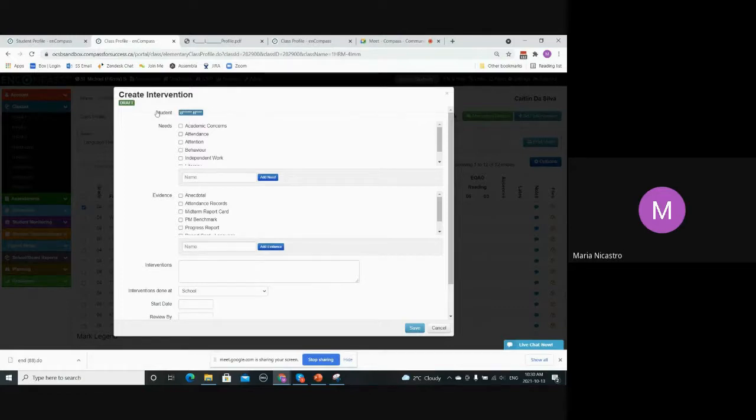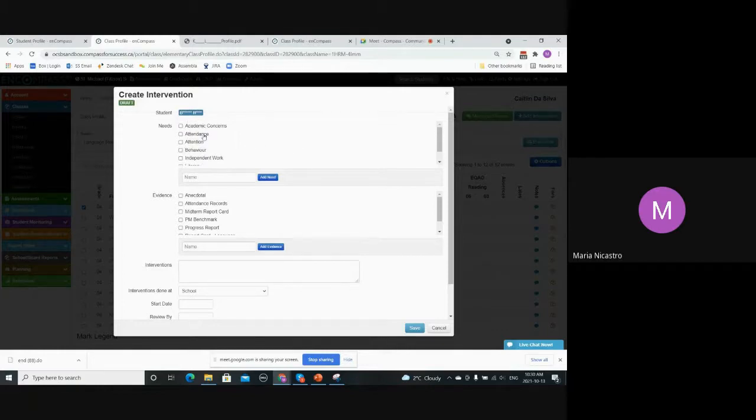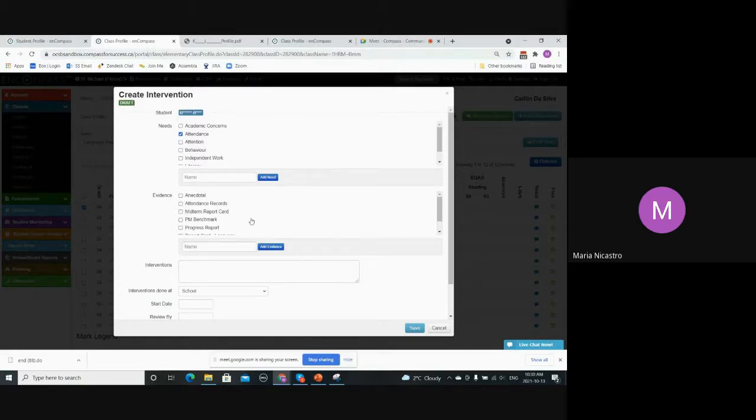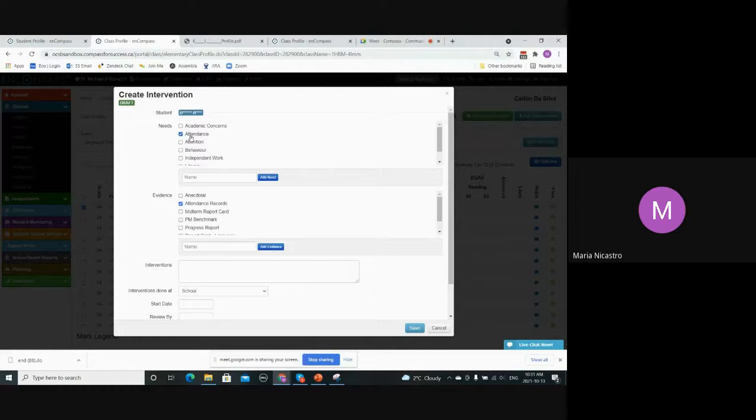Depending on which student I've added, it'll have their name here. Then you can select the needs. So this would be the concern that you have about the student. For example, if you want to create an intervention strategy based on their attendance, you can select attendance and then evidence would be the data set that kind of proves the need. So for example, based on their attendance records, you'd want to create an intervention for their attendance needs.